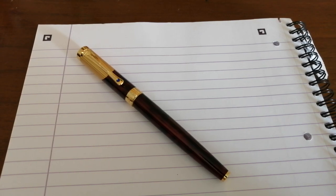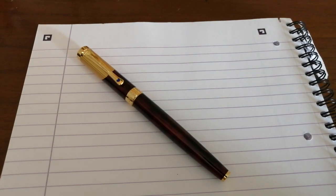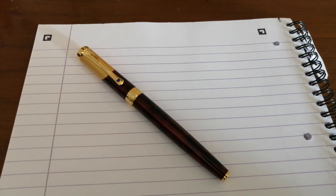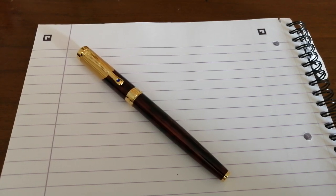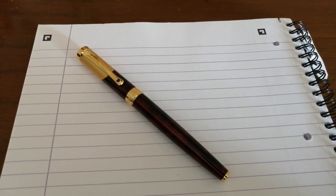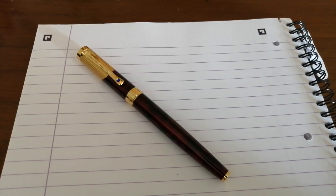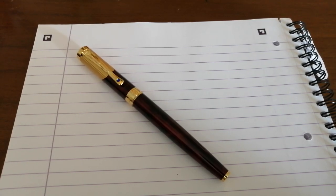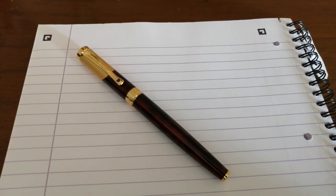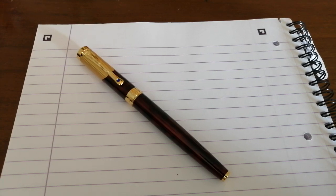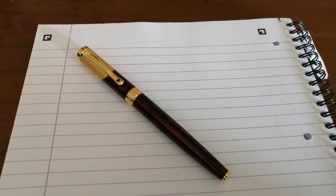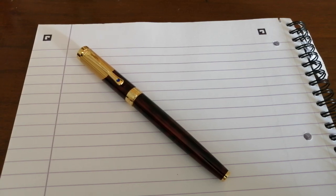So this is a Jinhao 9009 with a Fude nib. So it's got a steel nib, which is very, very bent. Fude, just in case you don't know, means brush. And the idea of the Fude nib is that it provides you with the ability to write Asian characters and do fine lines through to very, very broad lines. It's not a flex nib at all.